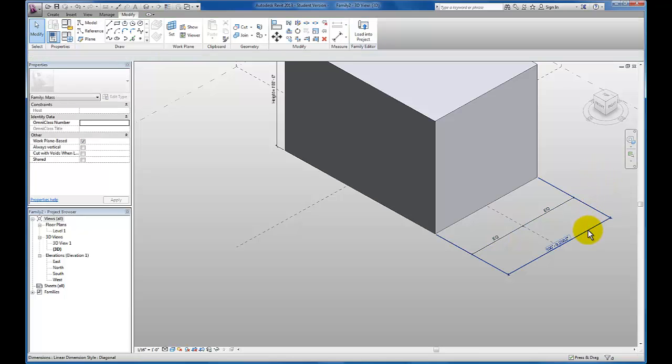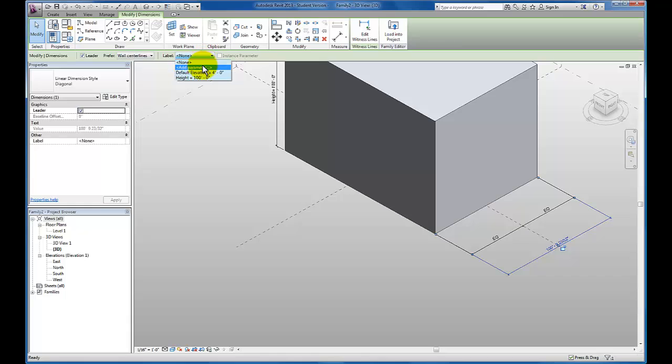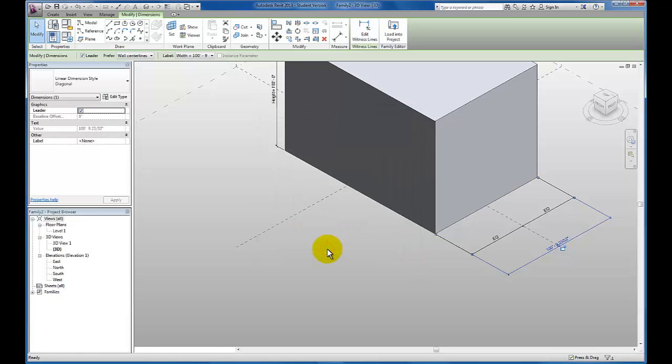Now I'm going to come back to this second dimension string that we created first. Add parameter again. Now I'm going to recreate this width parameter. Add parameter. Everything else looks good. I'm going to click OK. Now it's 100 feet.